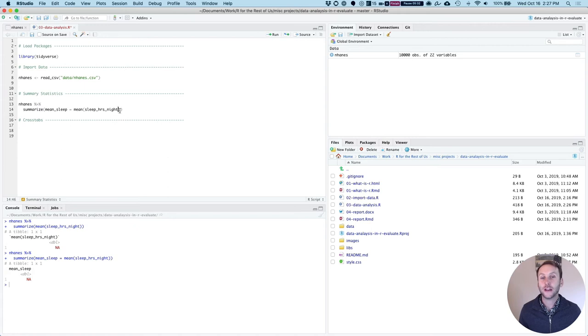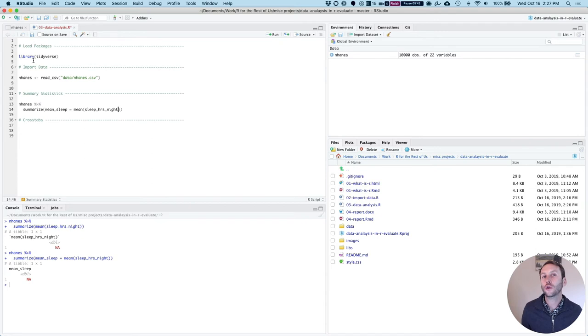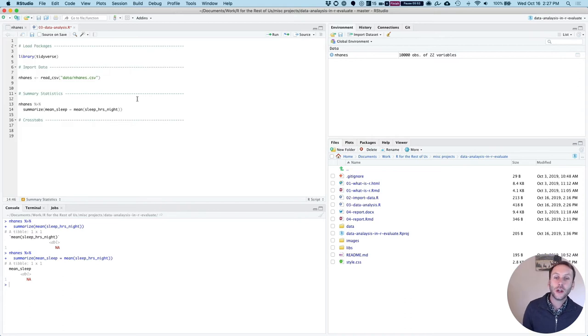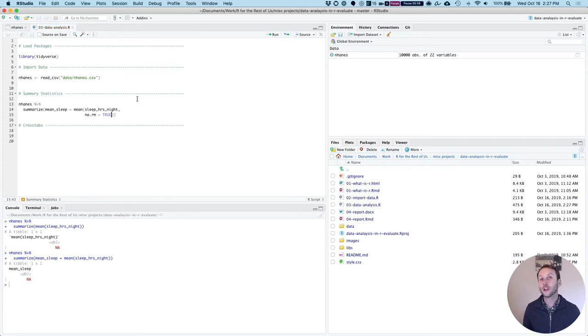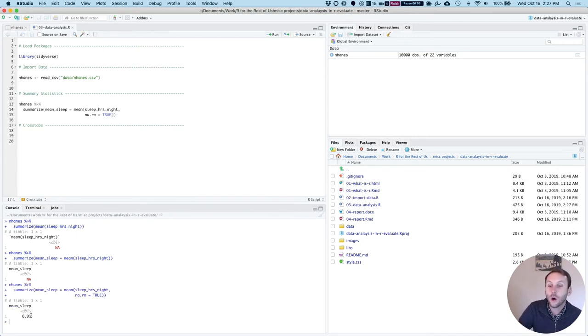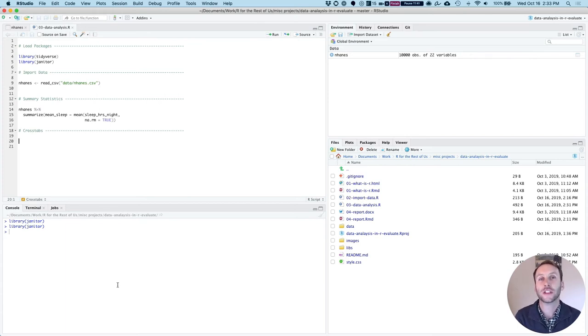The reason it did that is because when you use this summarize function, if there are any NAs in our original data frame, it's going to return NA because it can't give you the mean of an NA. For example, with sleep_hrs_night, you can see there's some numeric variables but also a bunch of NAs. So what I need to do is add na.rm equals true as an argument, which simply says drop any NAs. So if I run this now, you can see down here I have mean_sleep which is 6.93. Great.